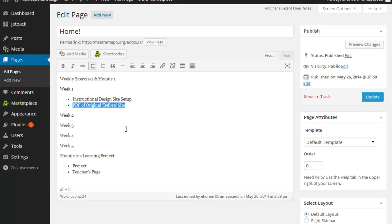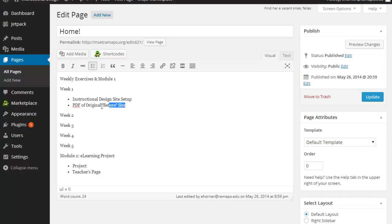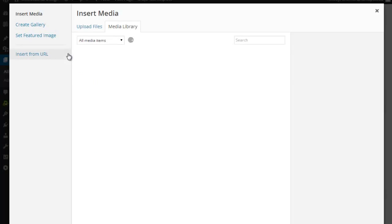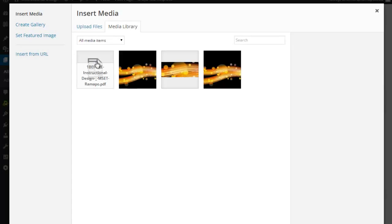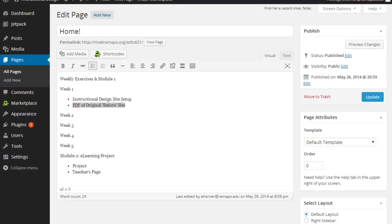This PDF of the original before site is the one that I want to become a hyperlink. Now we are going to next week talk about hyperlinks and this up here is the hyperlinking button, but don't be misled. That's not the one you want to use when you are inserting media. I'm going to highlight this, click on add media. And here's my file. Click on it, click on insert into page.